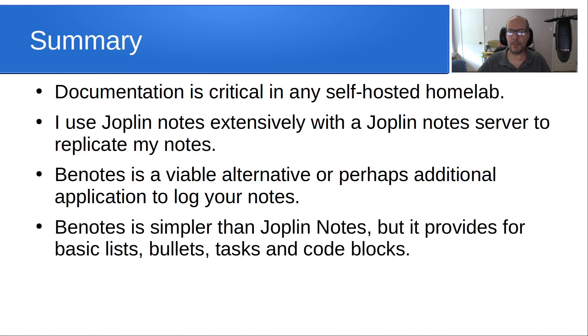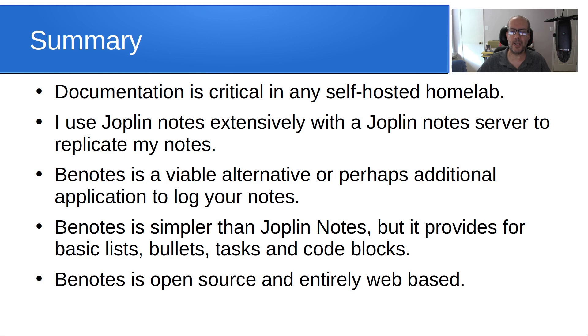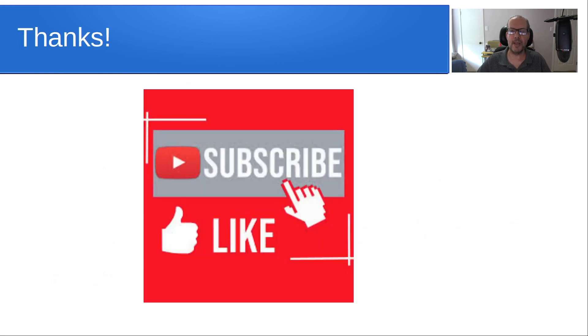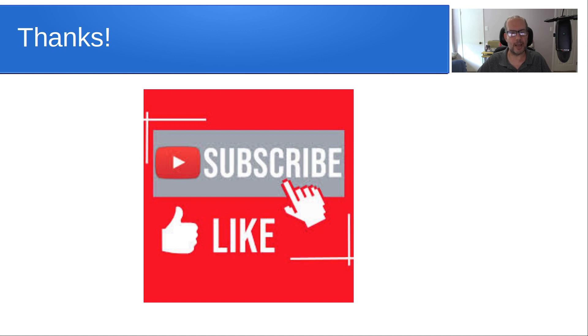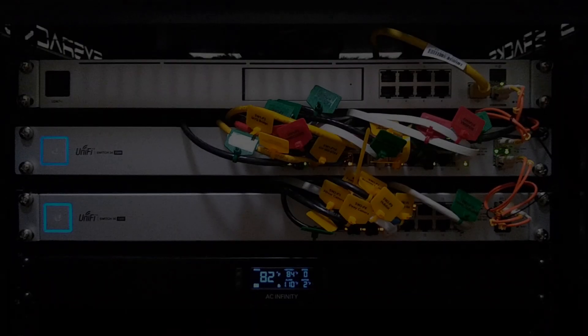Bnotes is simpler than Joplin Notes, but it provides for basic lists, bullets, tasks, and code blocks. Bnotes is open source and entirely web-based. Anyway, that's it for today. Please subscribe and like the channel. And don't forget to hit that notification bell. And we'll see you next time.